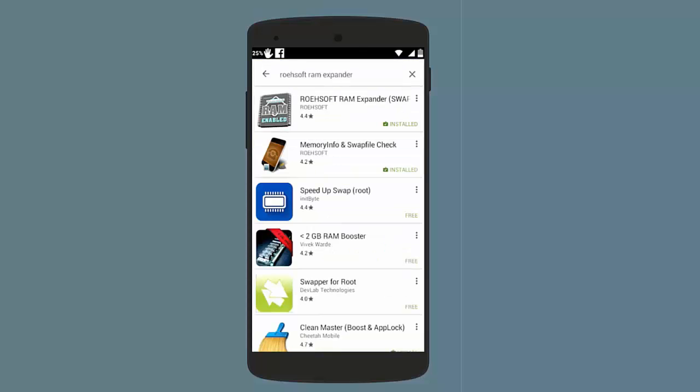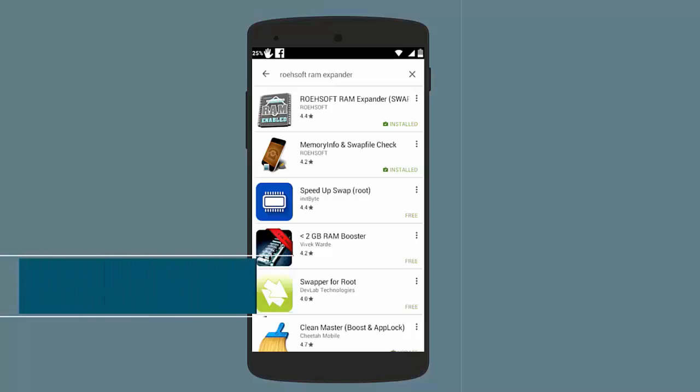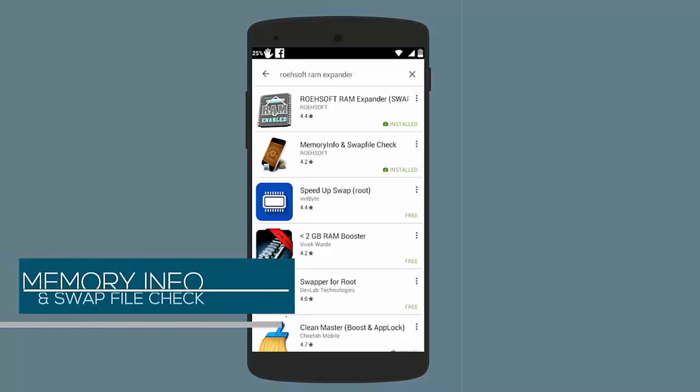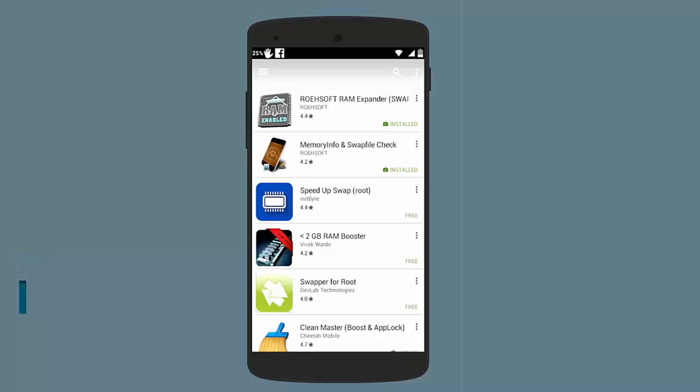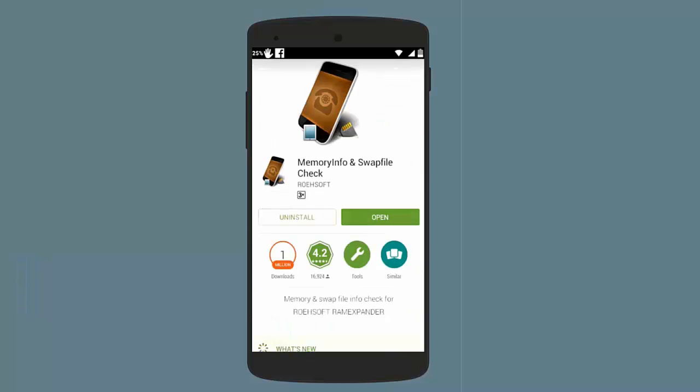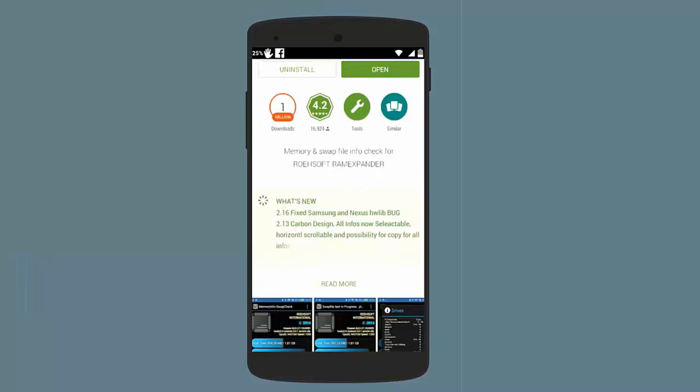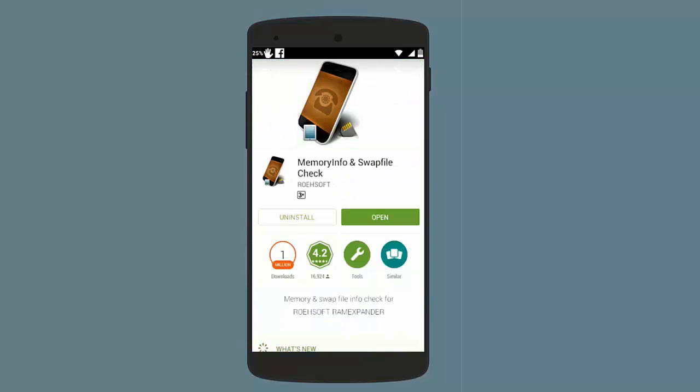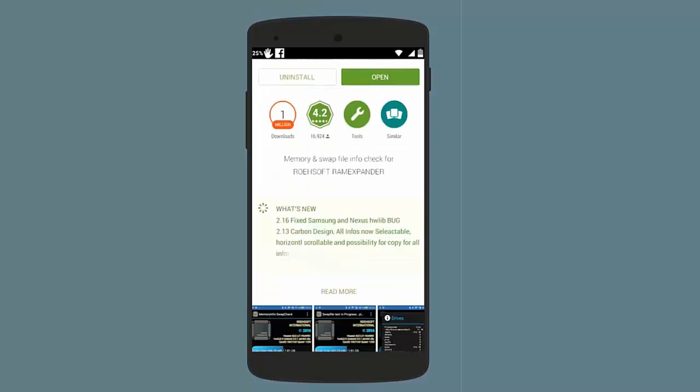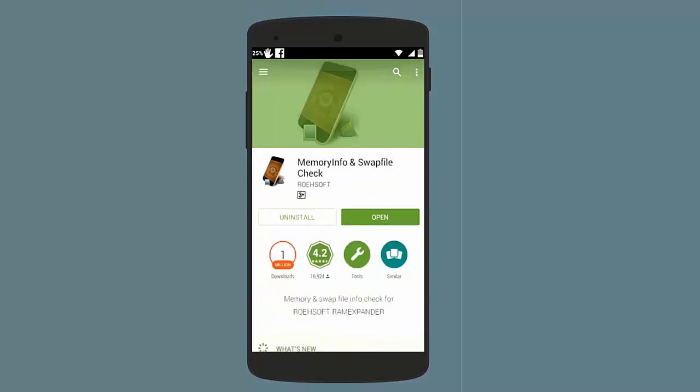Before downloading and installing this app, you need to download this app which is called Memory Info and Swap File Check. What this app does is check whether your phone supports ROEHSOFT RAM Expander or not. You need to install this app first to check this. Just tap on the install option and let the app install.